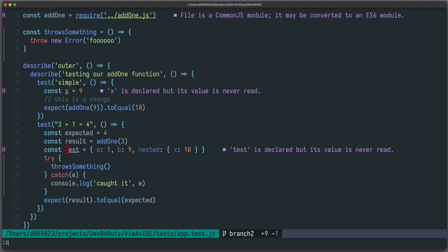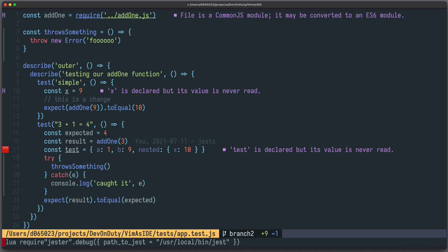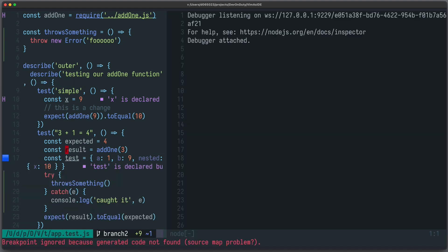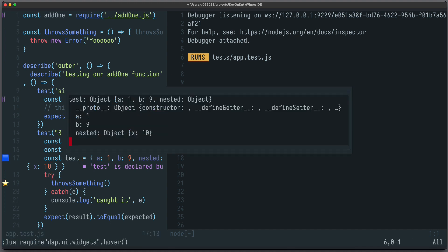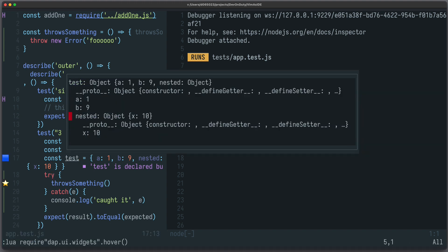With nvim-dap you can actually debug your source code, stop the execution flow, inspect variables, and so on. So let's just add a breakpoint here, debug this test, and now I can inspect my test variable and I can see the object.